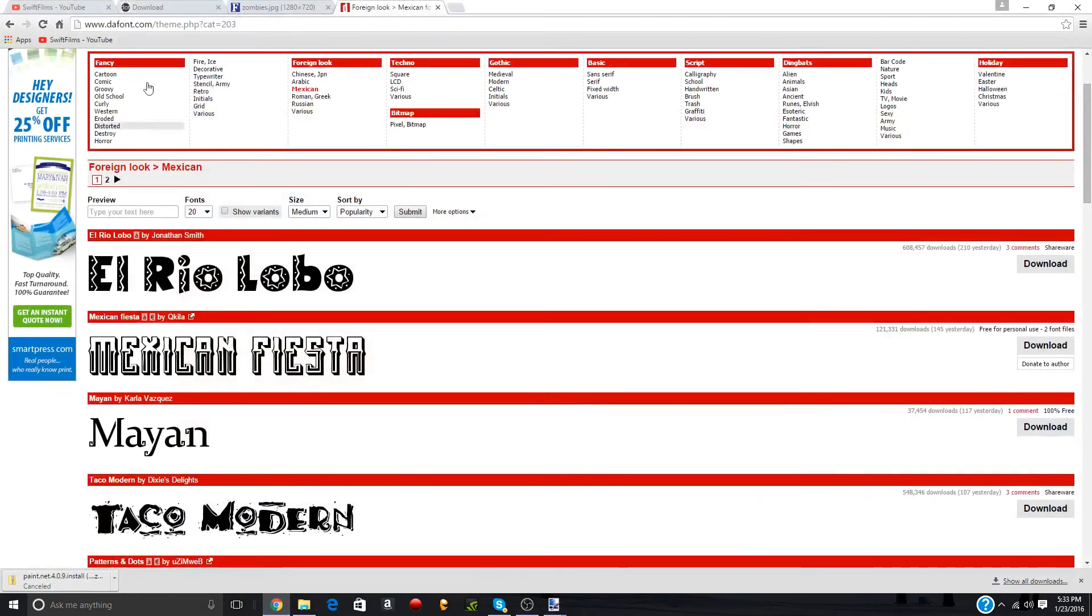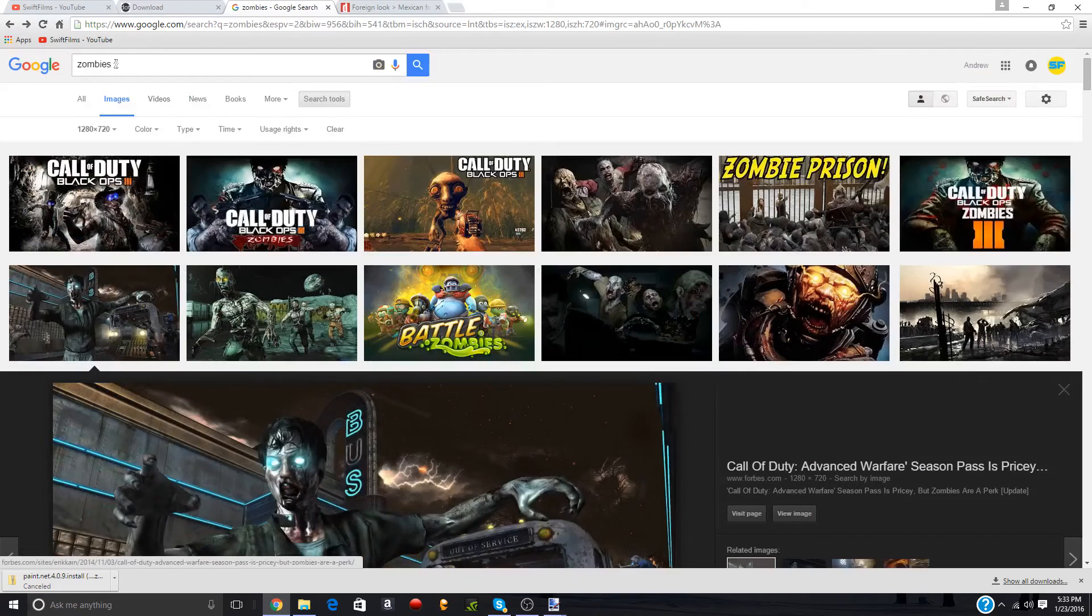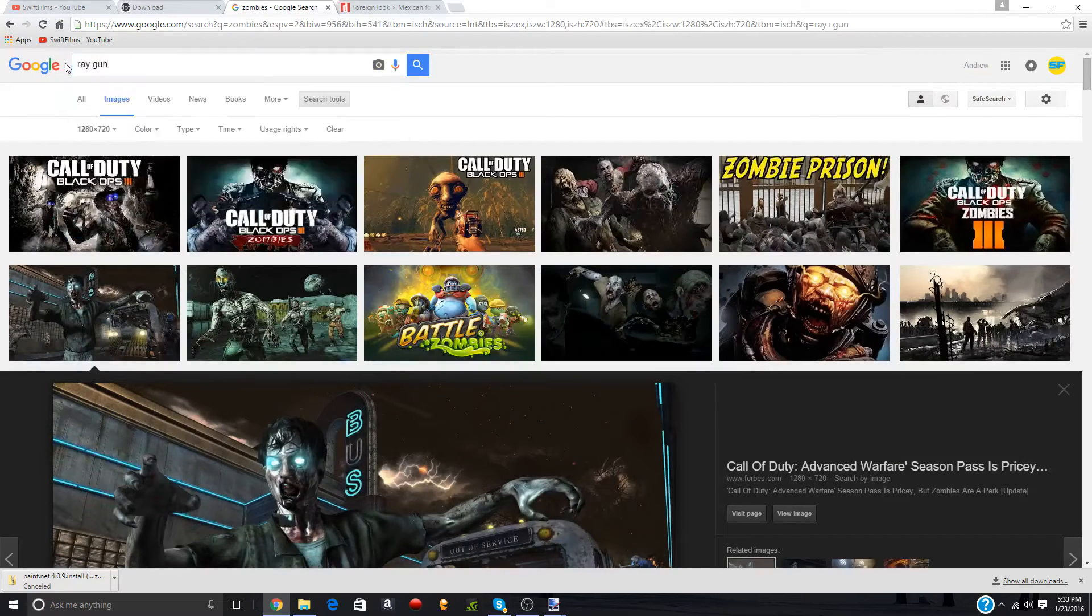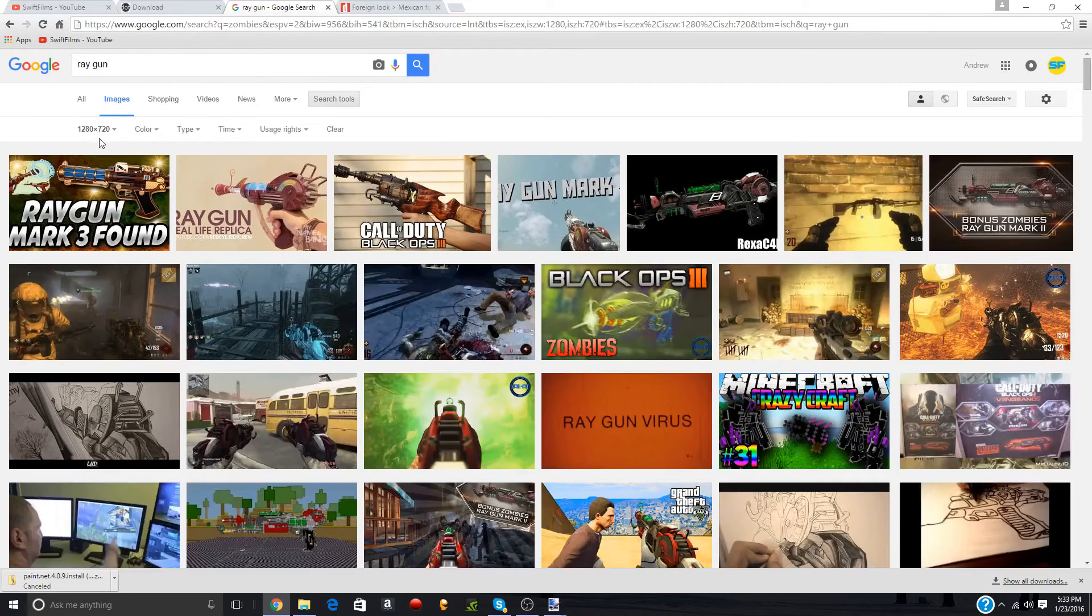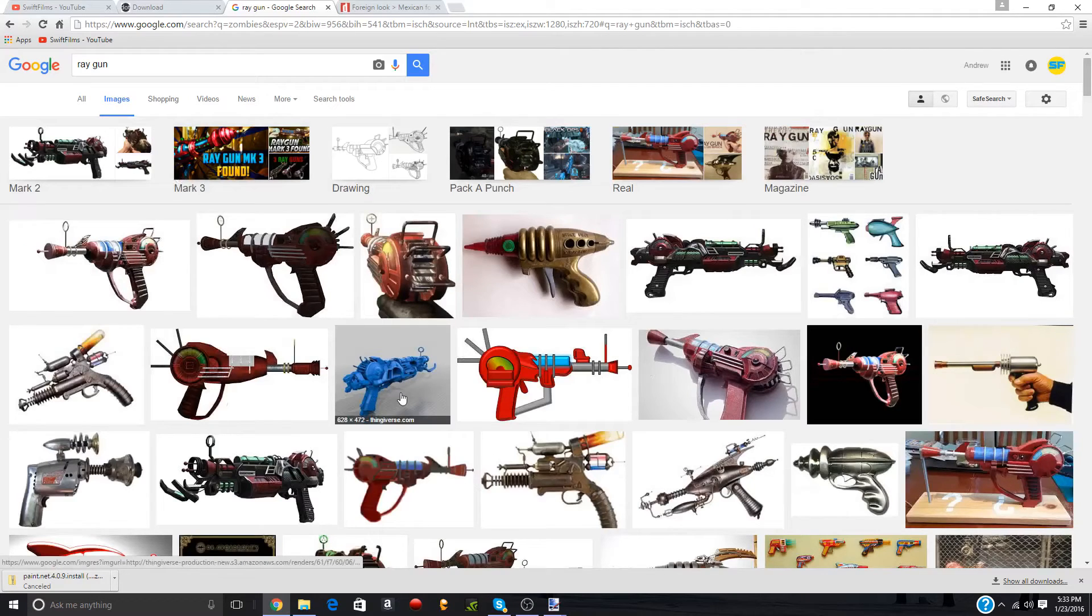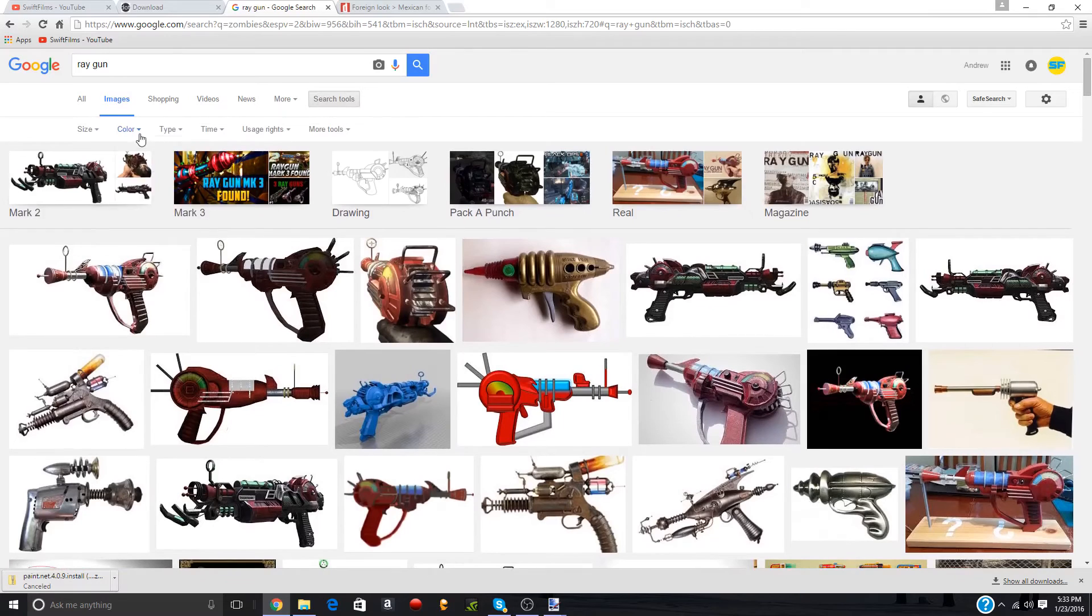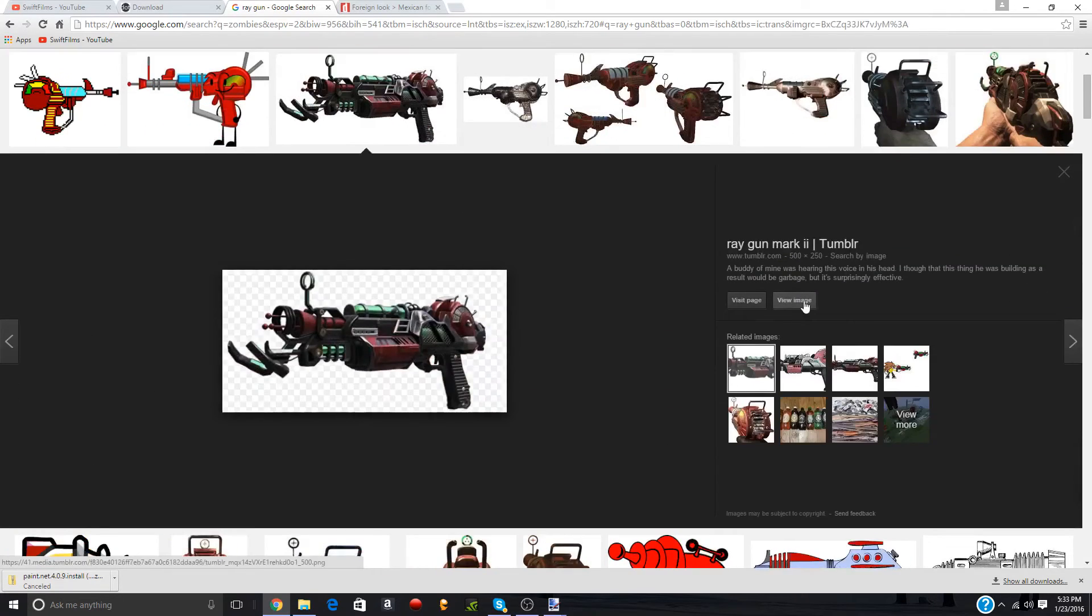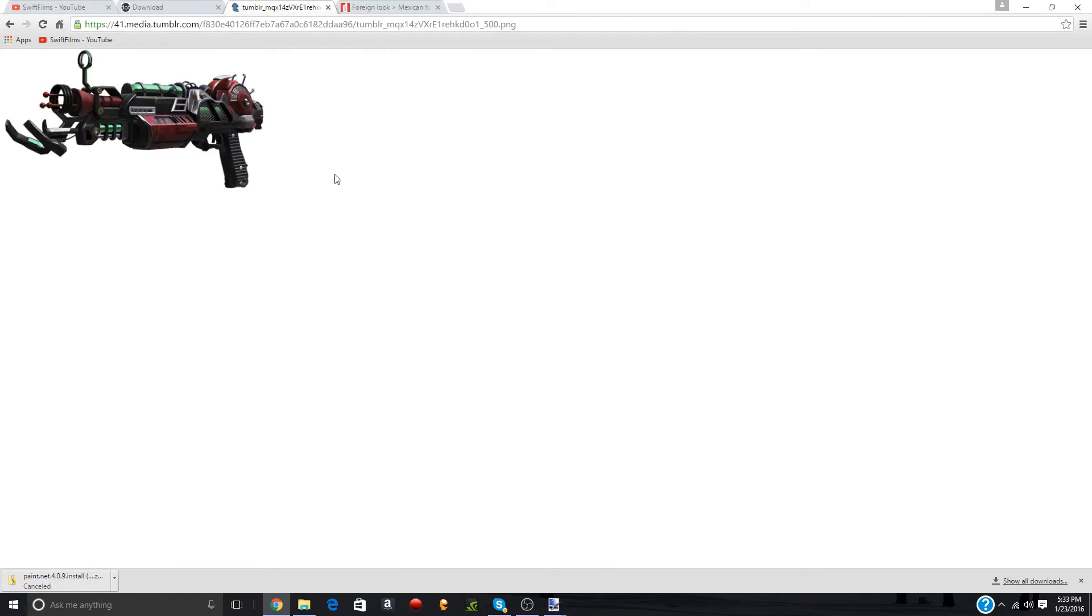So now let's say that in our zombies video, we used the ray gun a lot. So now we're going to search for ray gun. And we're going to get rid of this because we don't need it to be that size. And any of these, like a picture like that would look absolutely terrible, right? You have a background. So what you're going to do is do search tools, color, transparent. And it's going to make sure the background of your image is transparent. And we'll just use the ray gun mark 2 for this.